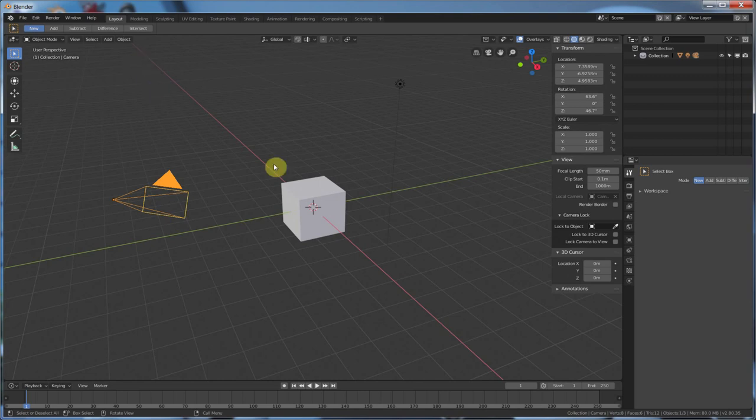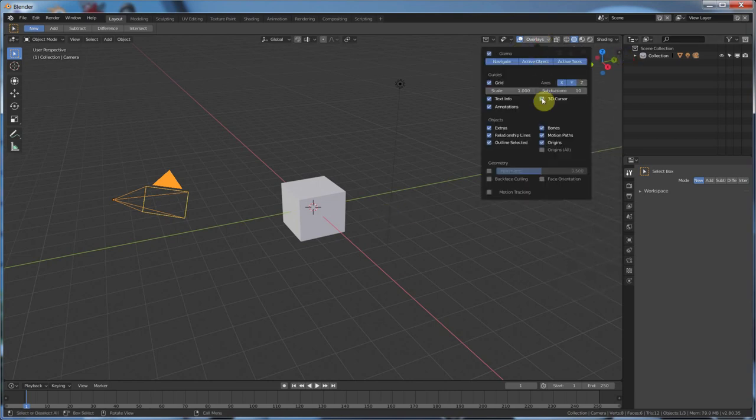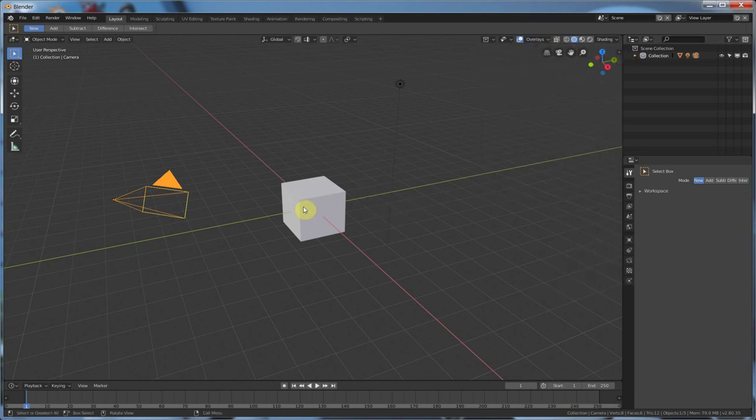Because if it's not, when you start creating new objects, they're going to be created where this 3D cursor is. So, zero that out. That is my public service announcement about that. So, you can go ahead and hide that. Get rid of it. But make sure it's still at zero. Done.